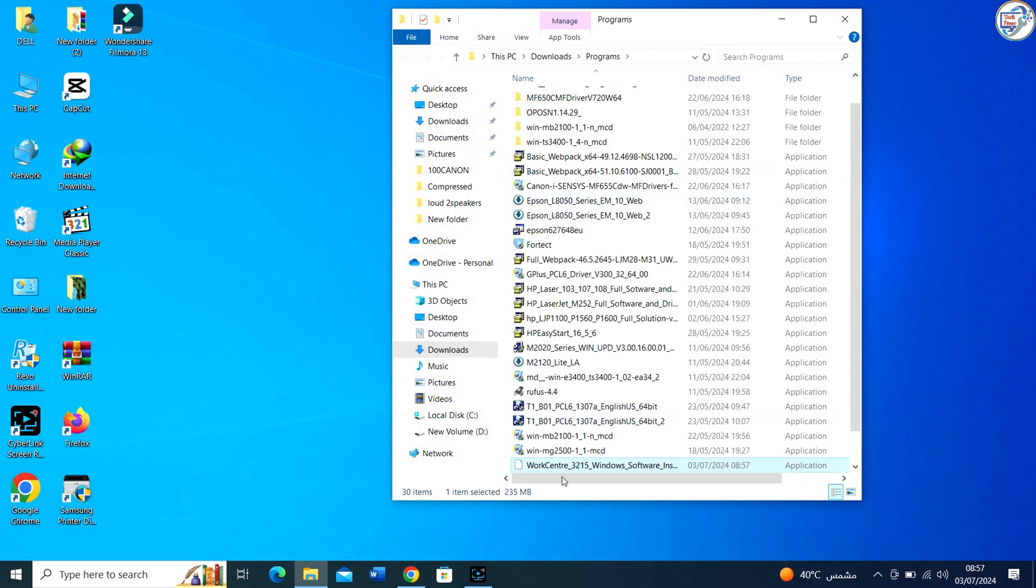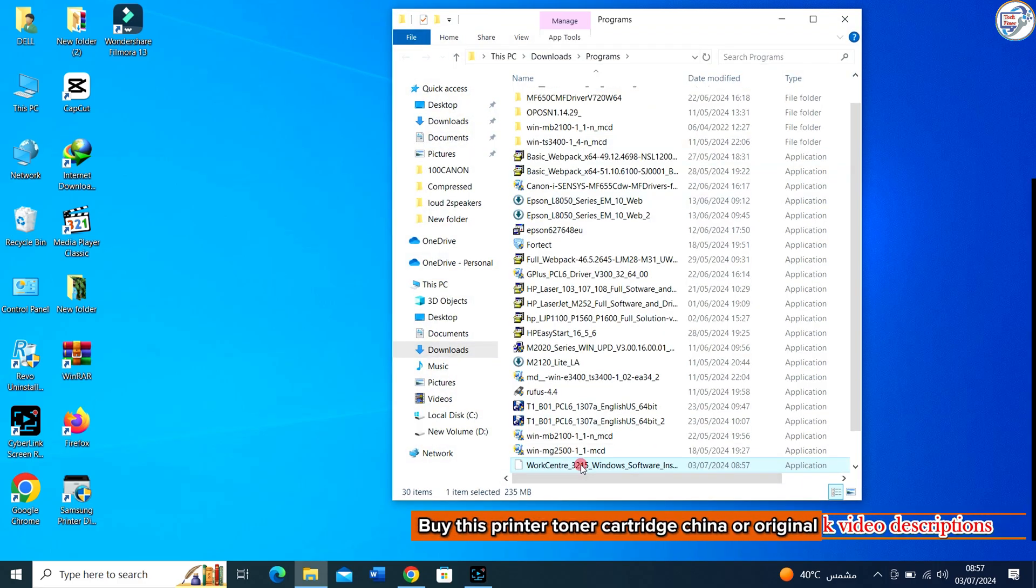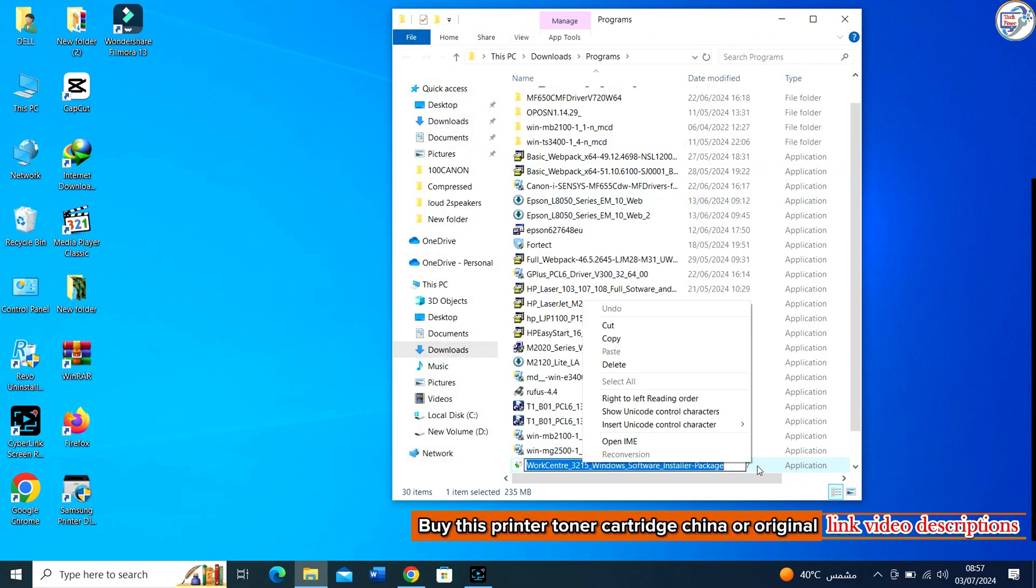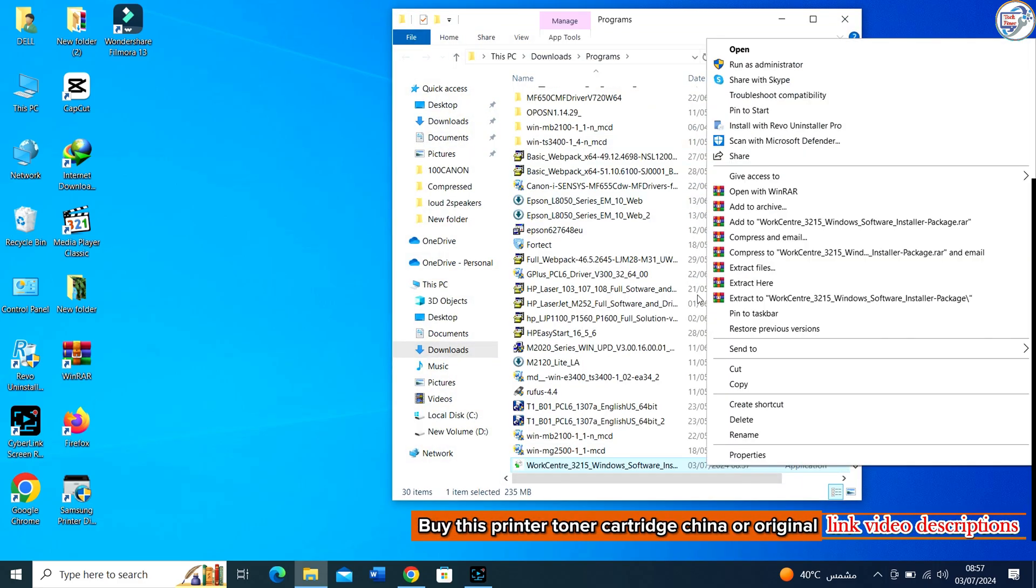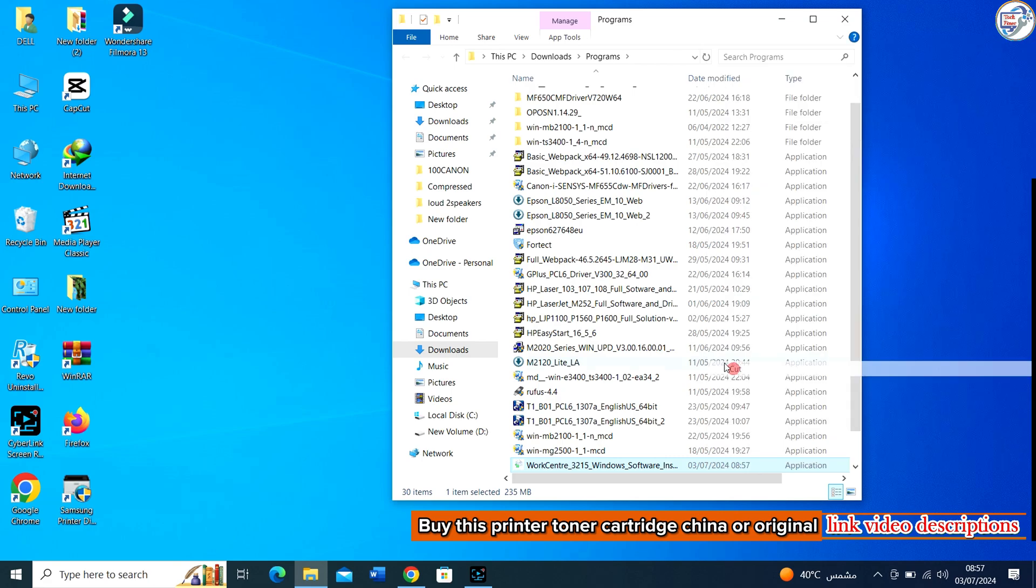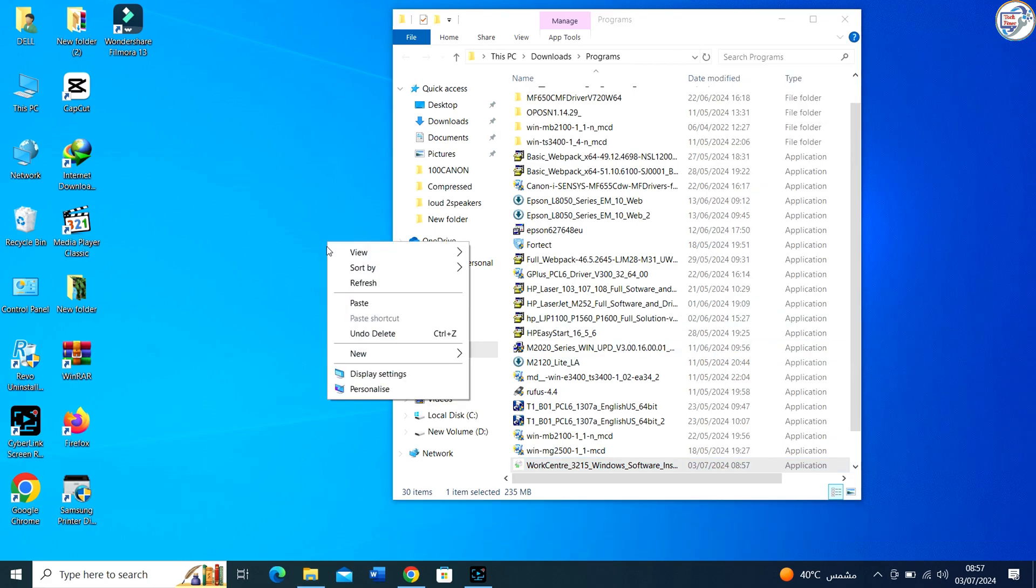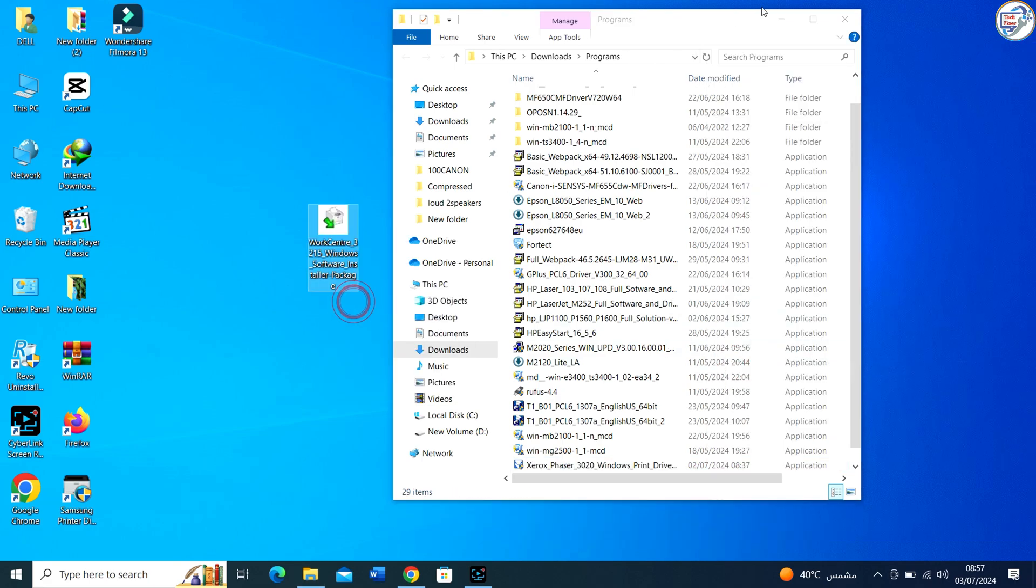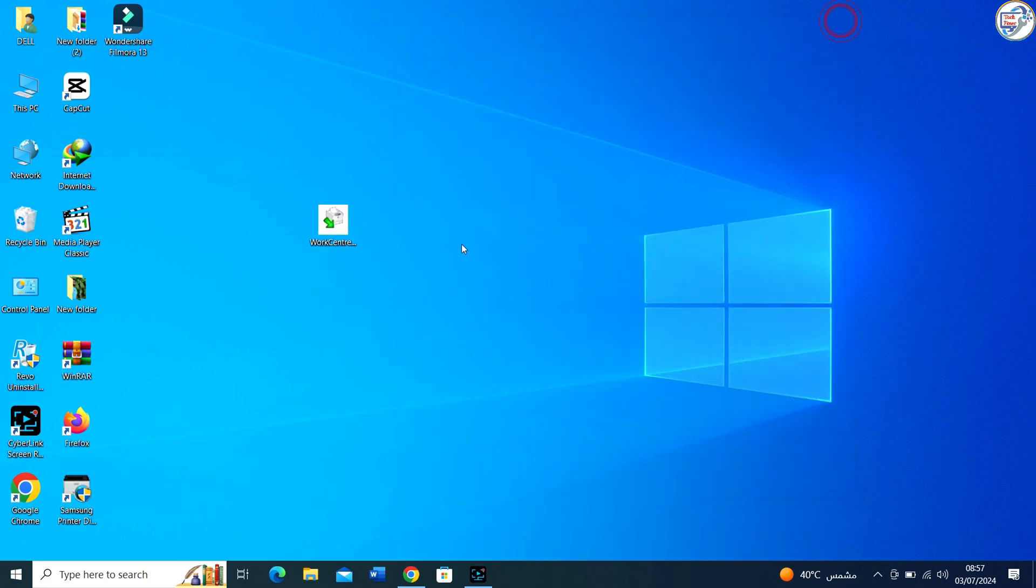Once the driver file is downloaded, locate it in your computer's Downloads folder or any other specified location. Double-click on the driver file to begin the installation process.